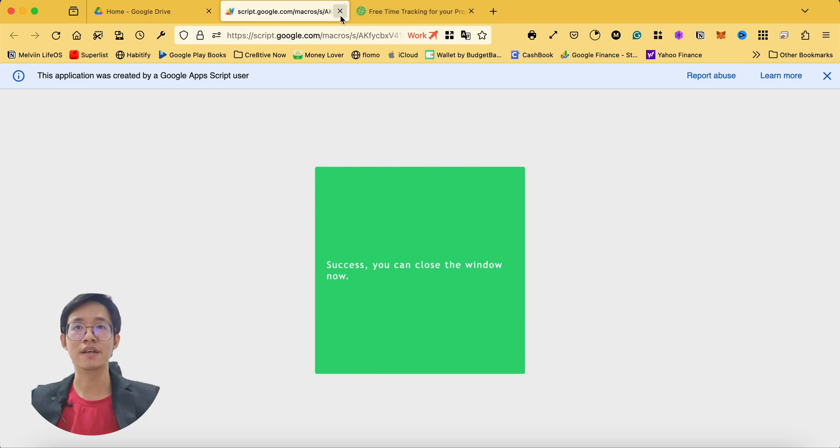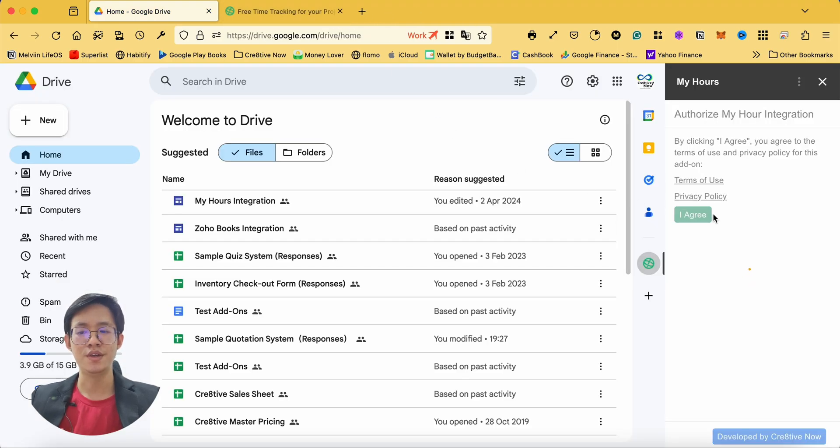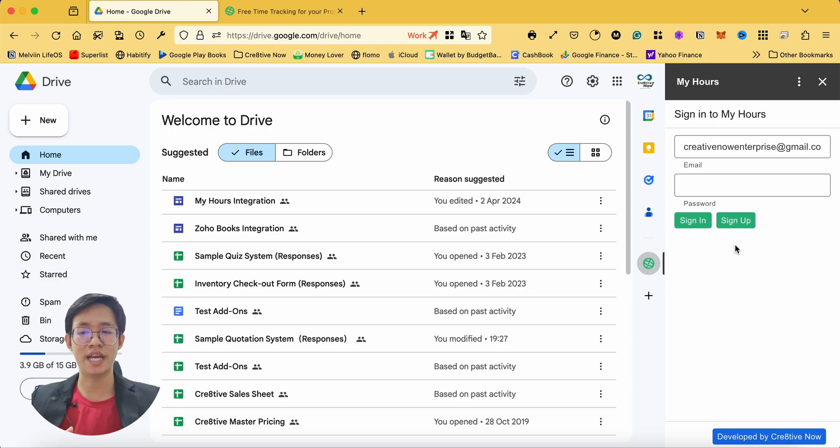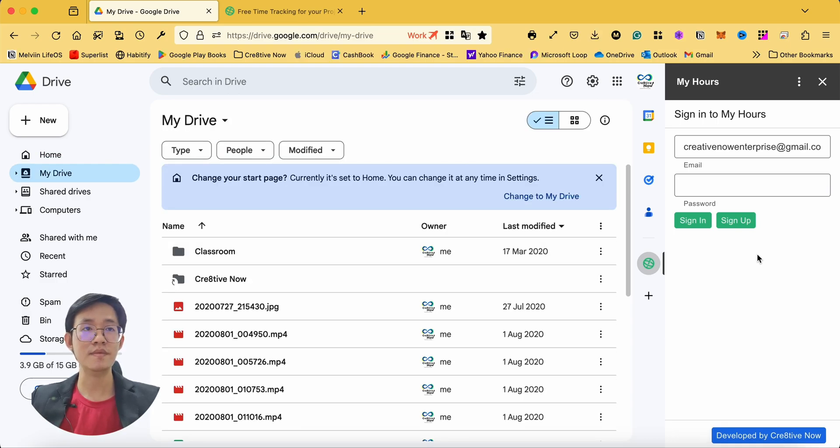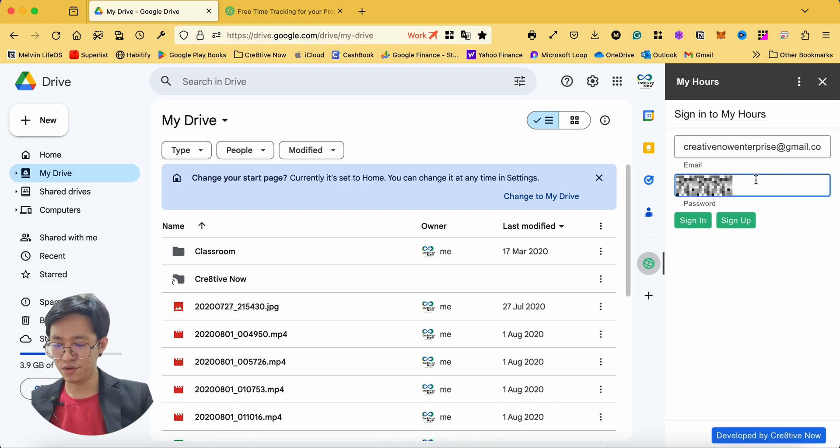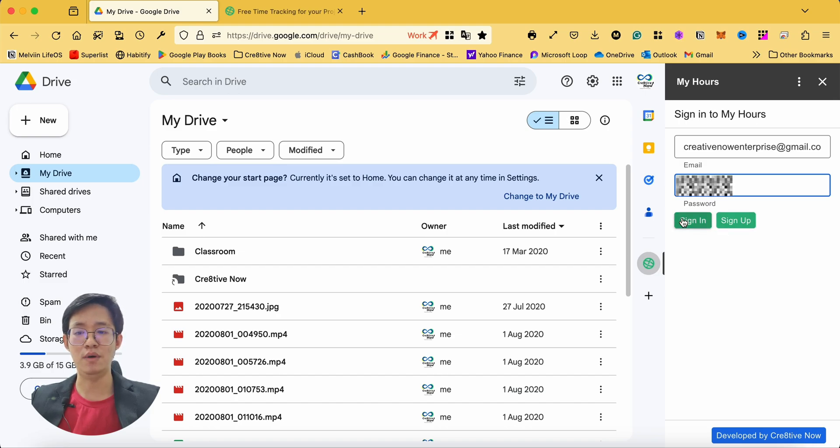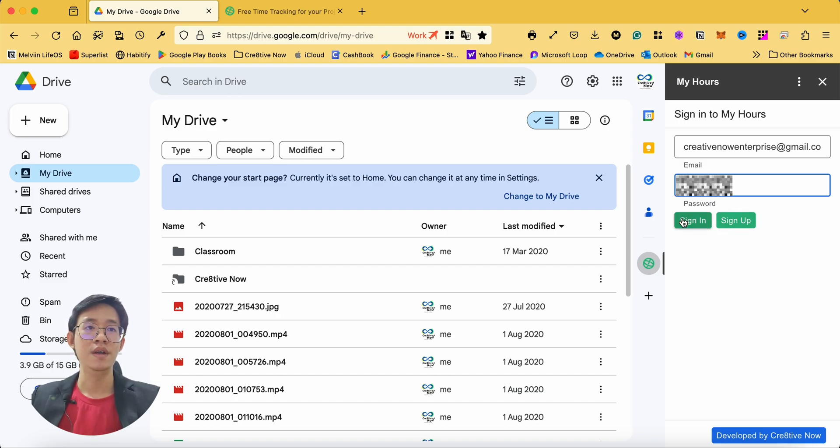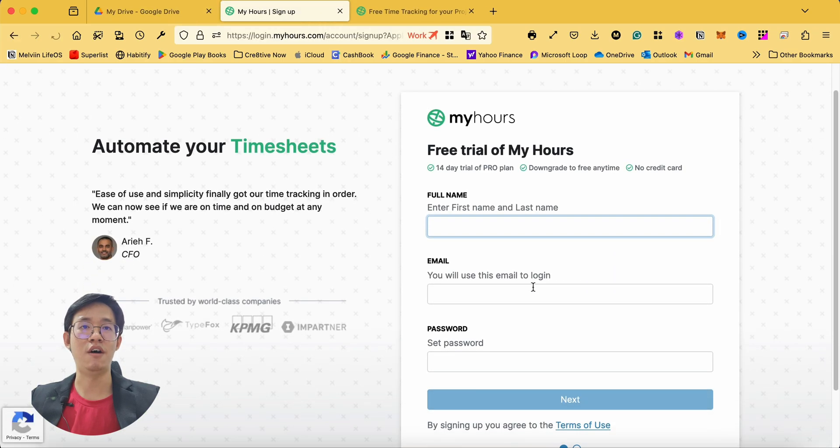Then you can close the page and continue to input your MyHours credentials to sync your account seamlessly. It is okay if you don't have the same email between your Google Workspace and MyHours account. If you don't have a MyHours account, click on sign up to register on the official website.